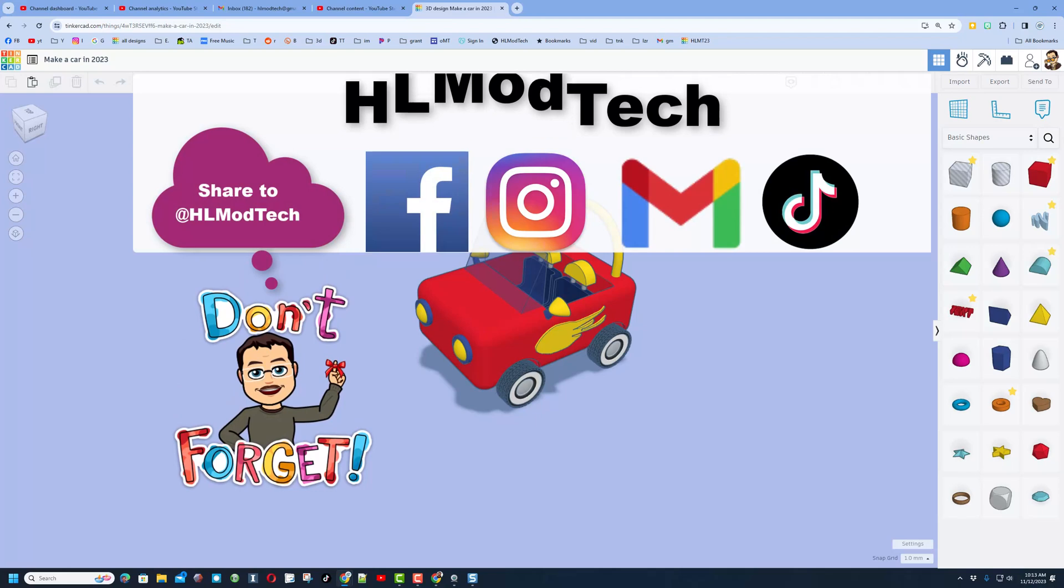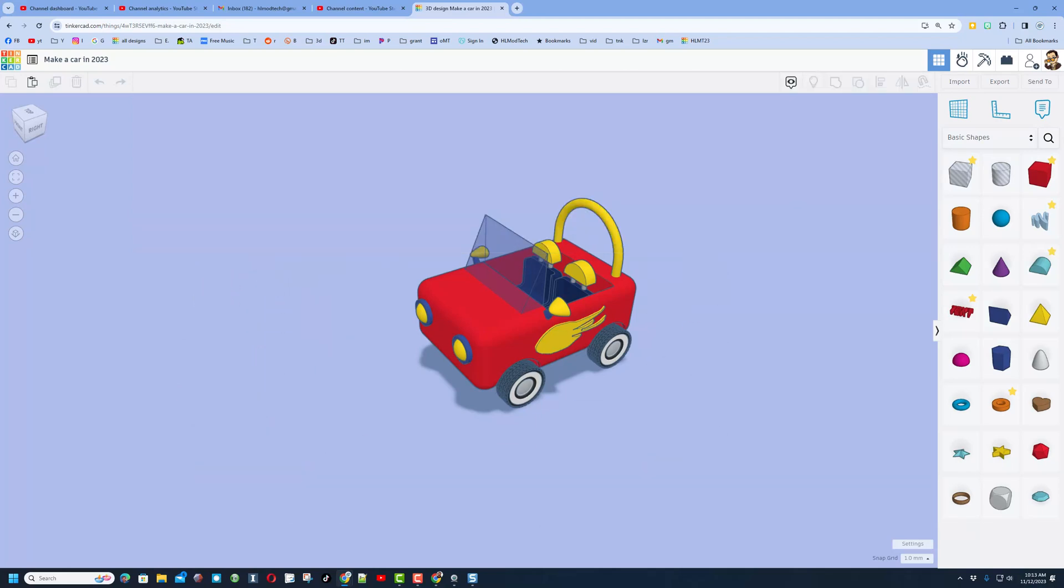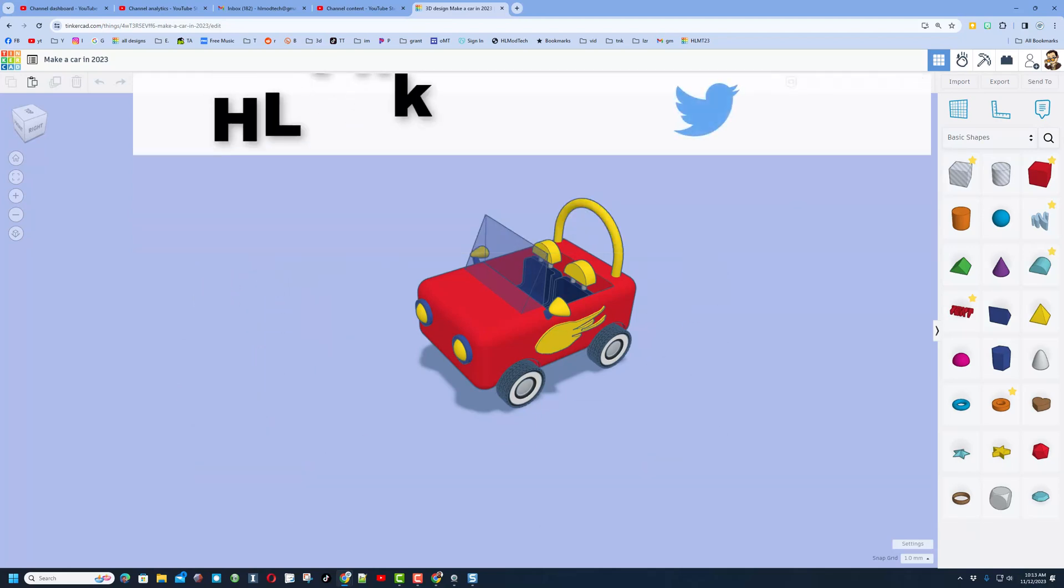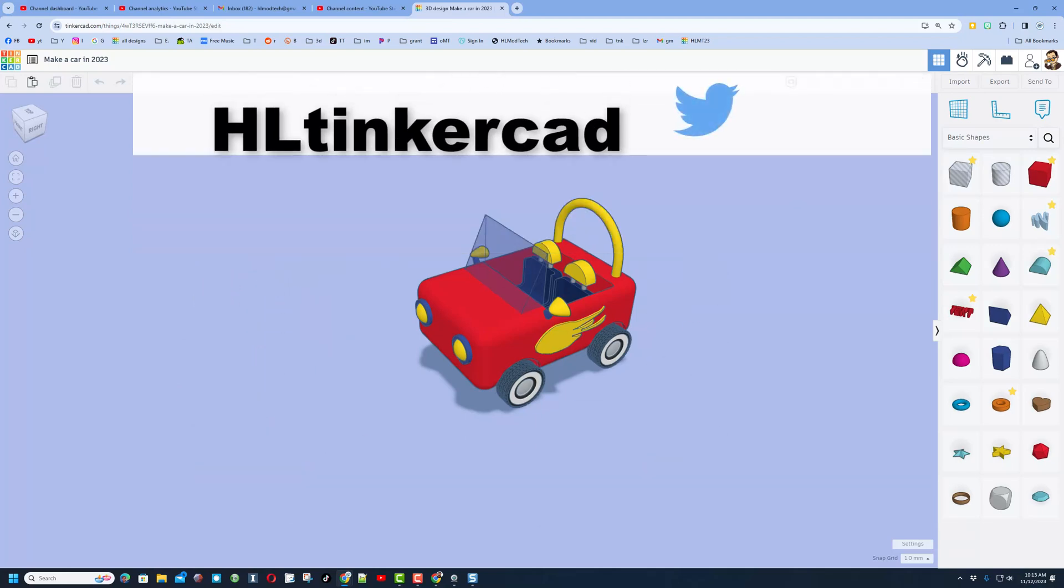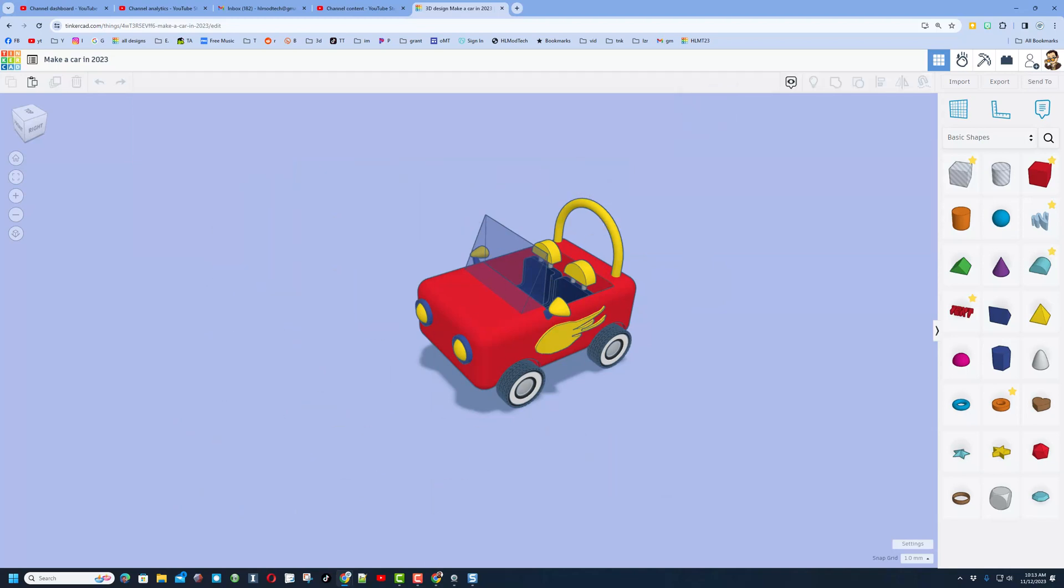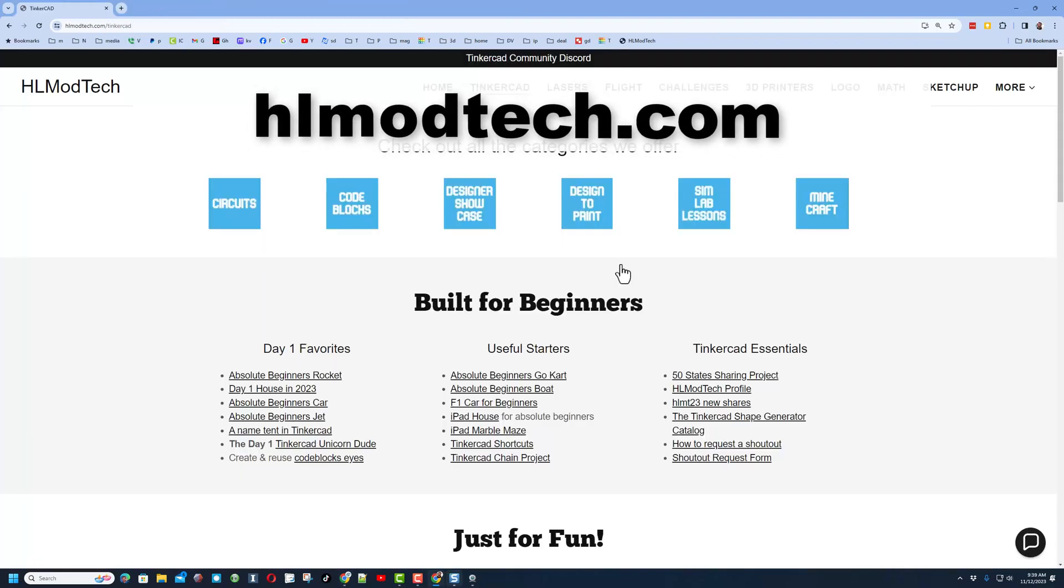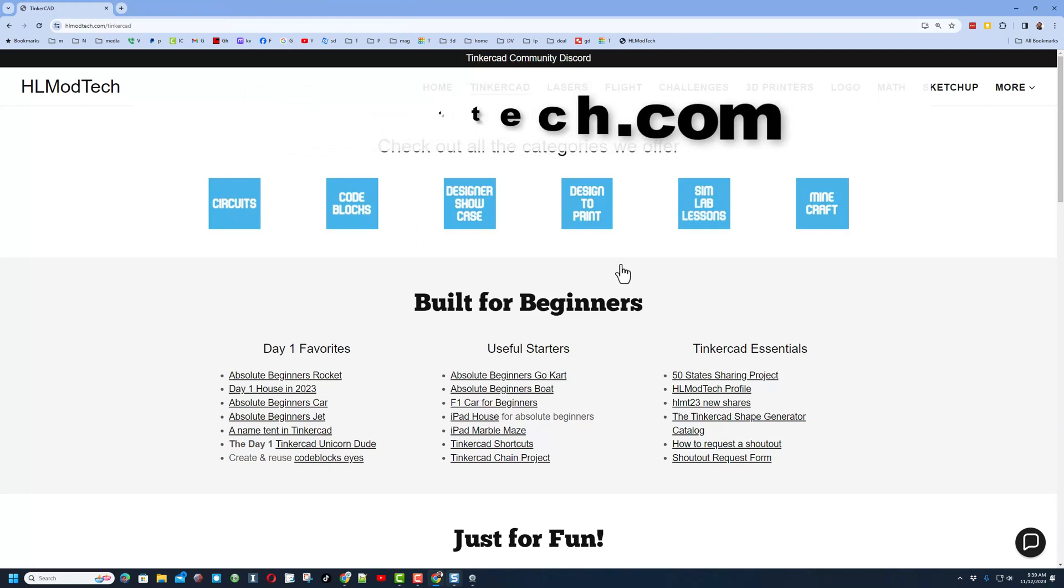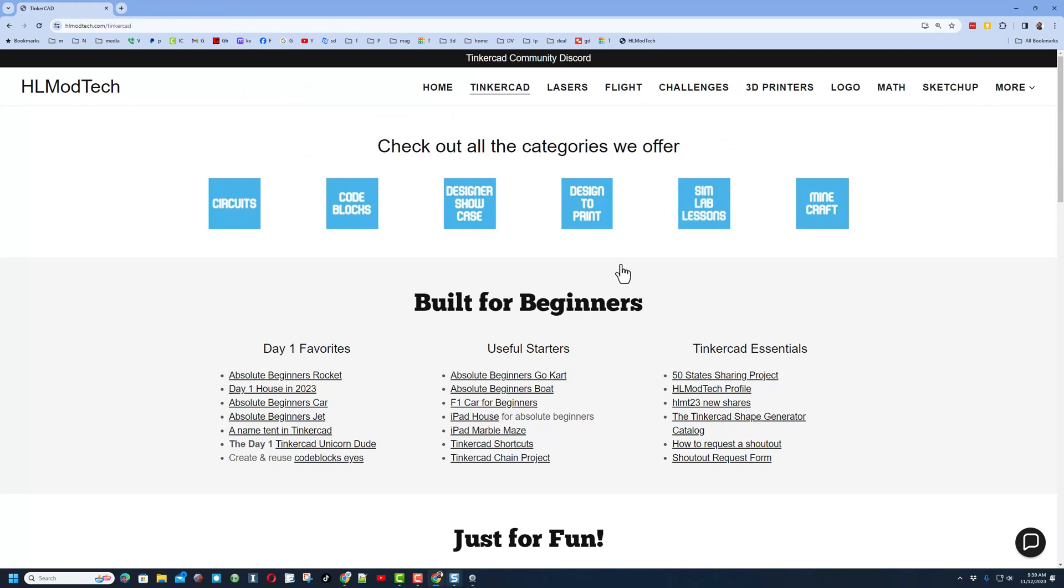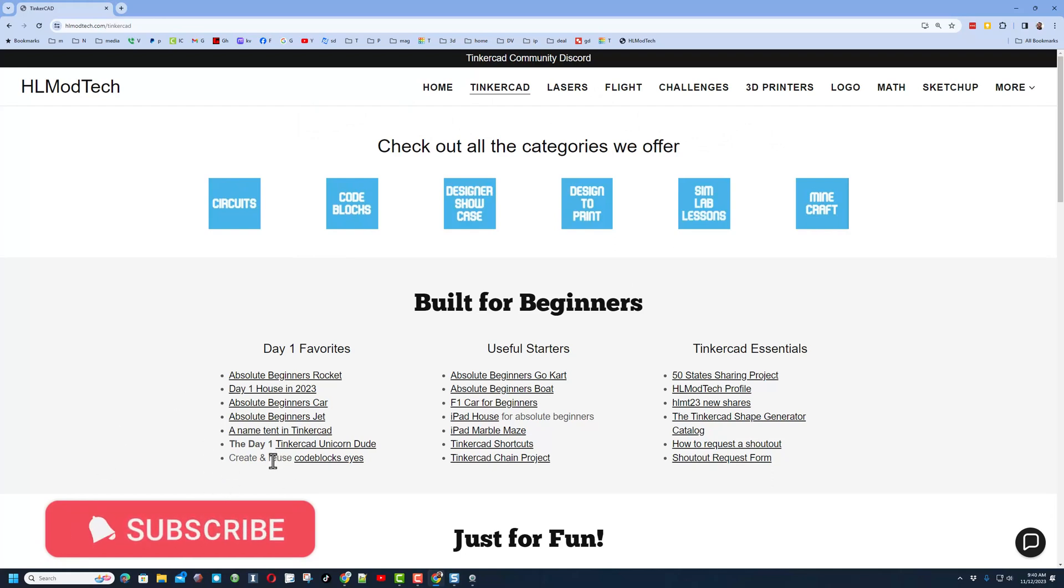And you can reach out and share it with me. I am hlmodtech on Facebook, Instagram, Gmail, and TikTok. You can also find me on Twitter. I am hltinkercad. If those options aren't available to you, don't forget you can also visit my website, hlmodtech.com.